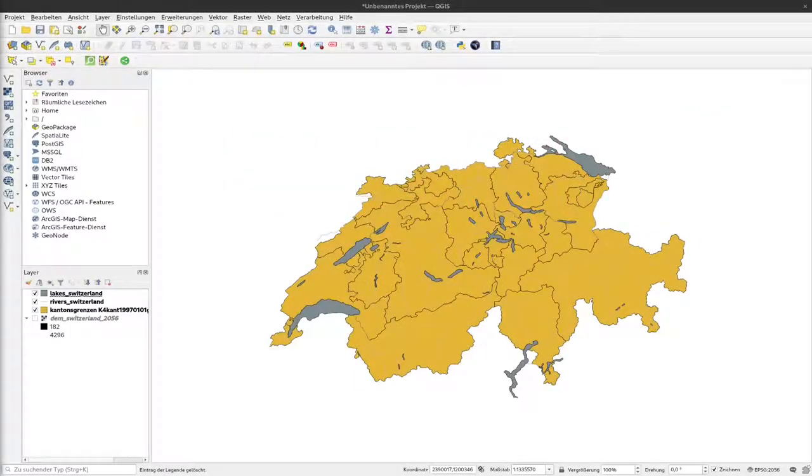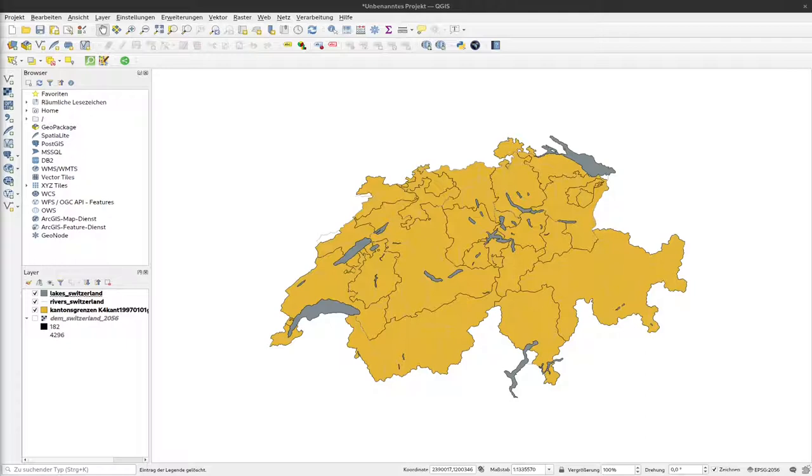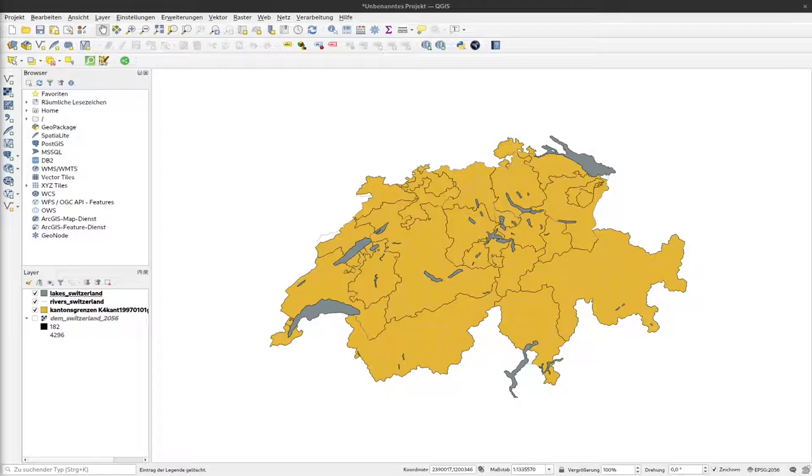In the next two videos I'd like to show you how you can create your own background maps. We will start in this video with styling the vector layers for a background map. In the next video we will talk about using a digital elevation model to show some topographic structure coming from the elevation.